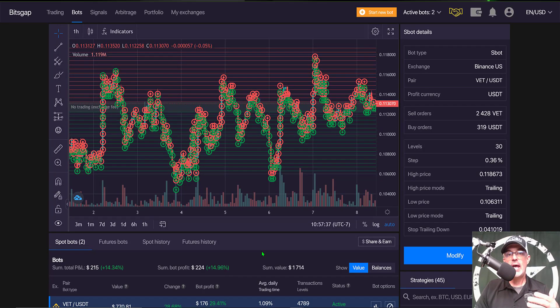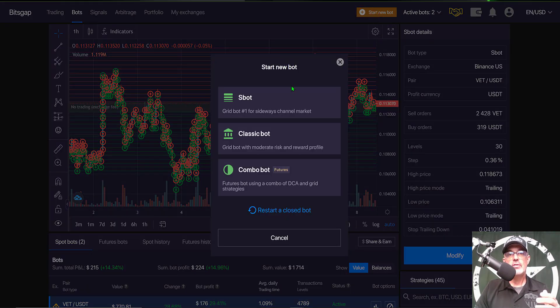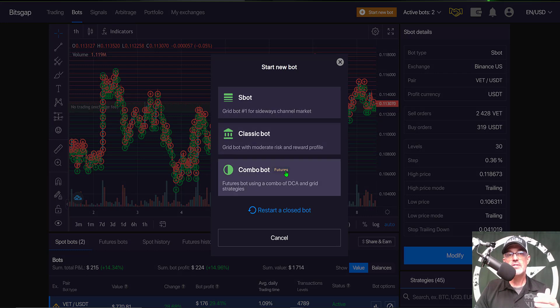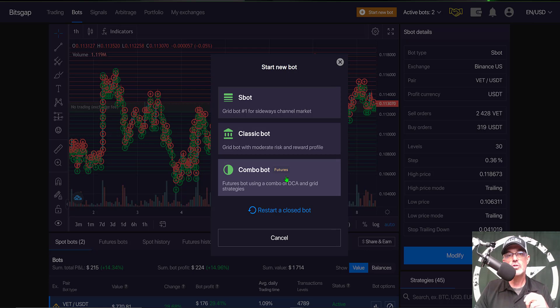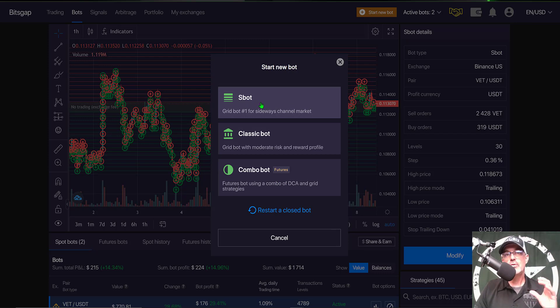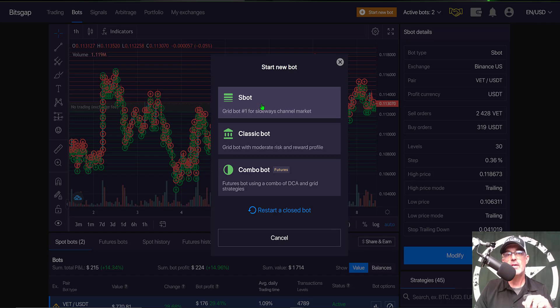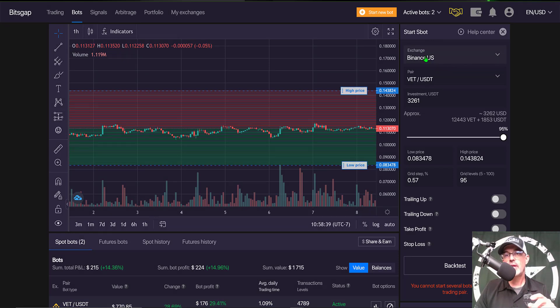In order to add a new grid bot I need to come up here to the start new bot button and give that a click. Then I have a choice of three different type of bots I can deploy. The combo bot is the futures bot and I don't really use grid bots when I'm trading with leverage. I prefer to day trade and capture much greater profits via the day trading than a grid bot. Today I will be deploying an S bot which is ideal for that sideways choppy price action.